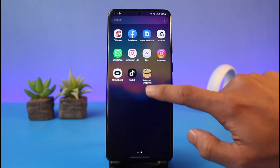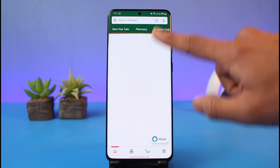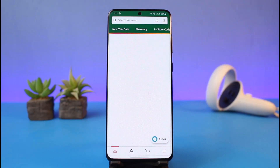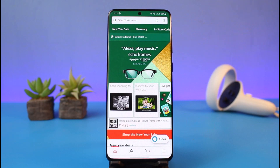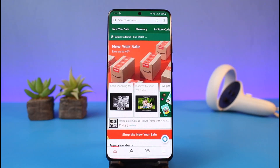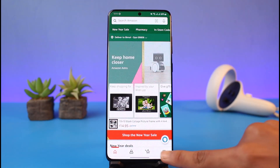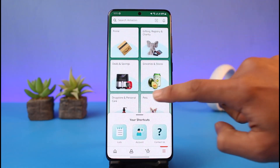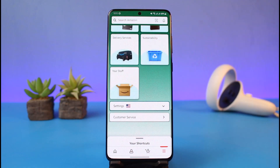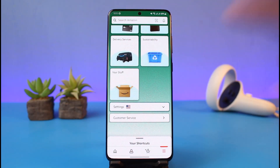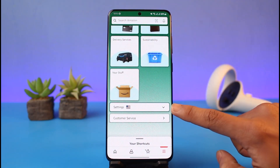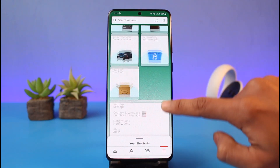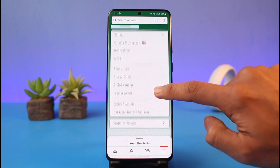In order to switch accounts, you just need to open the Amazon shopping application. I have another account logged in, and if I want to log into some other account — or simply switch account — I would tap on the three lines from the bottom right, then scroll down to the very bottom and tap on Settings.